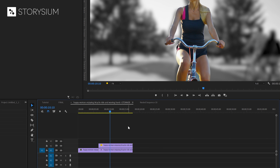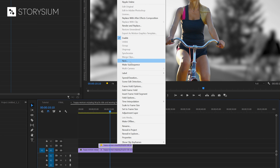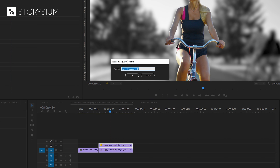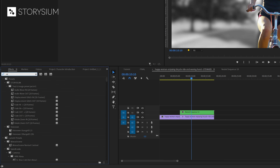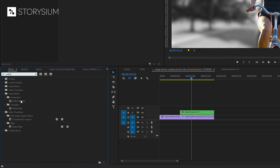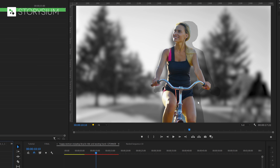For the next steps we first need to nest the layer that contains the mask. We can do this by right clicking on the layer and selecting Nest. Then give the nested sequence a name and click okay. We can now add some effects to it. In the effects panel I'm going to search for the radial shadow effect and apply it to the nested layer that contains the mask. As you can see, this has now created a bit of a shadow.